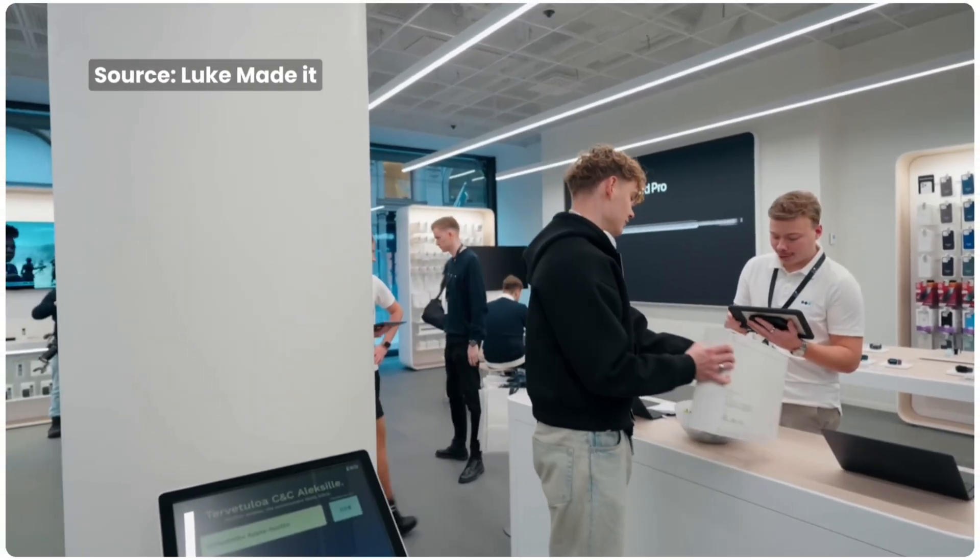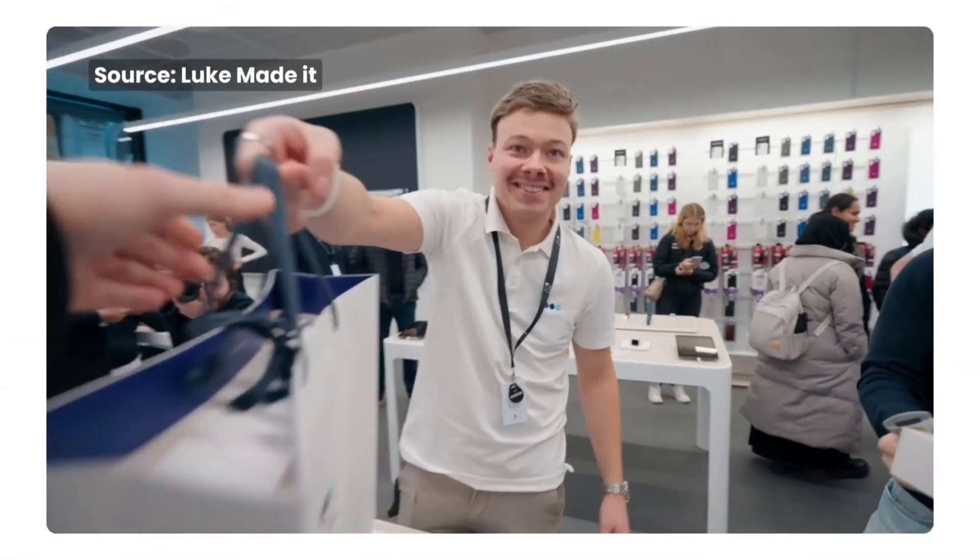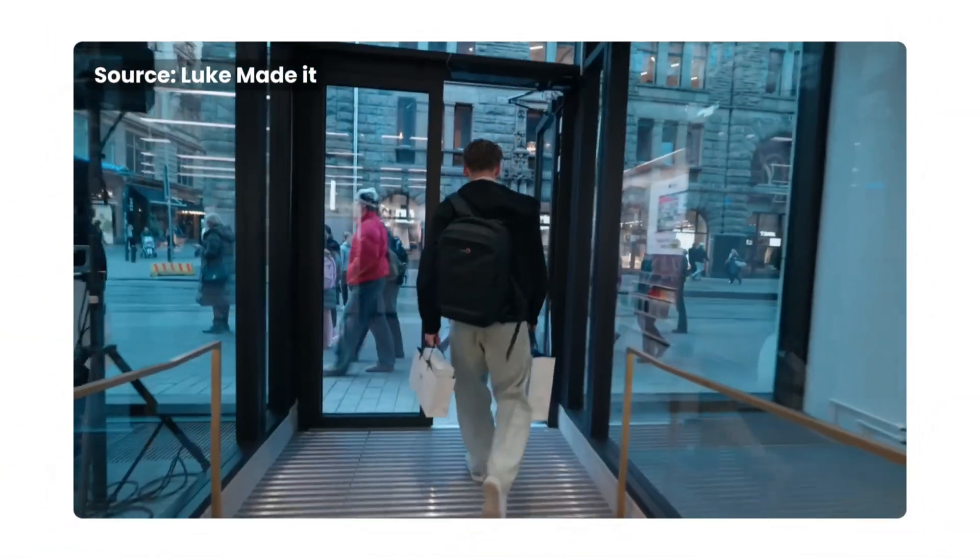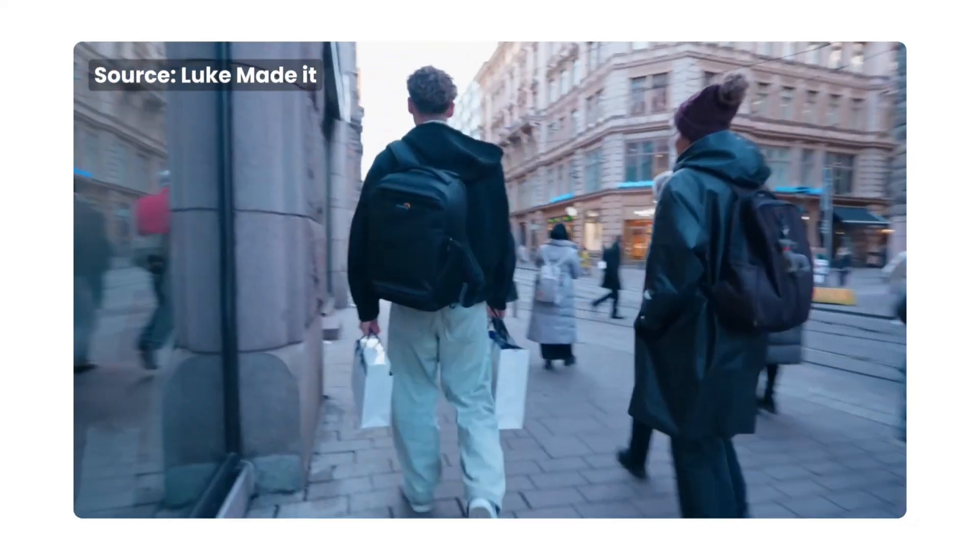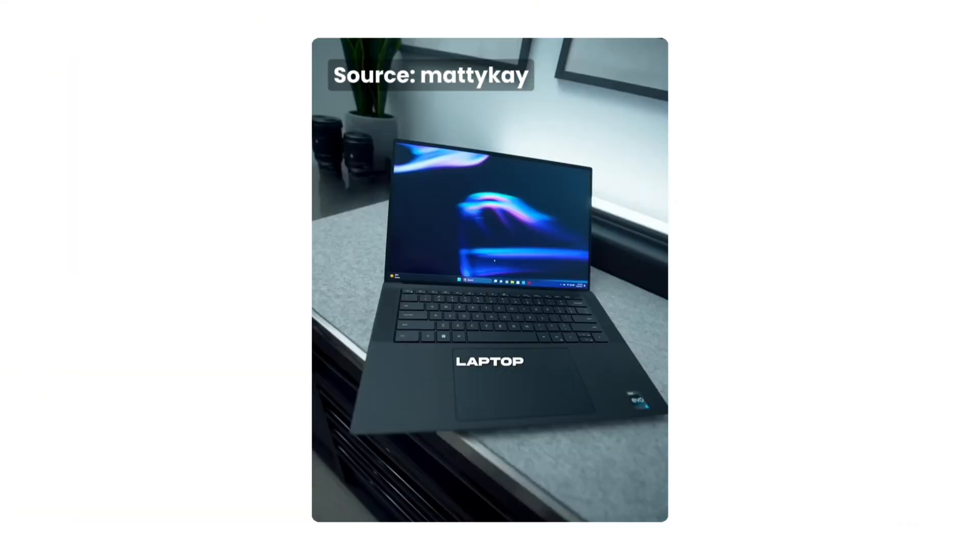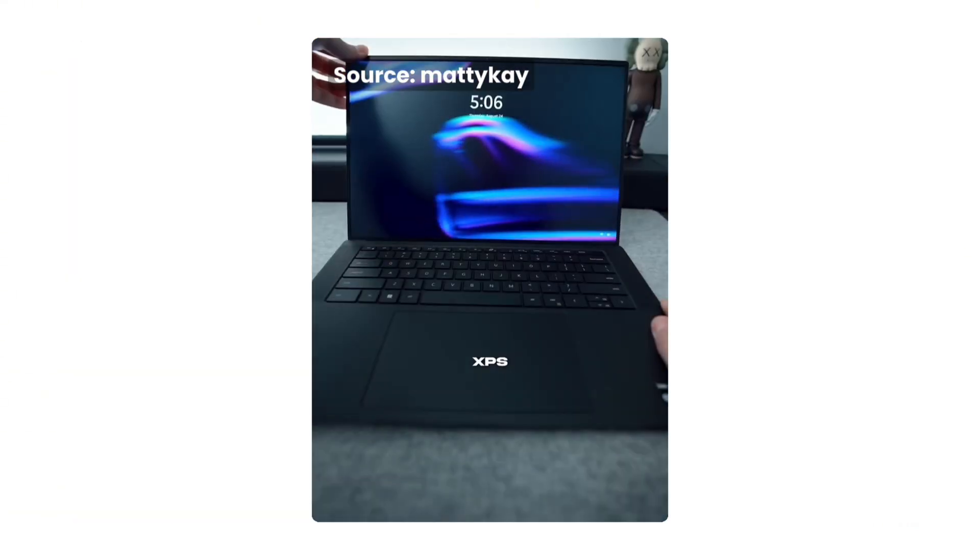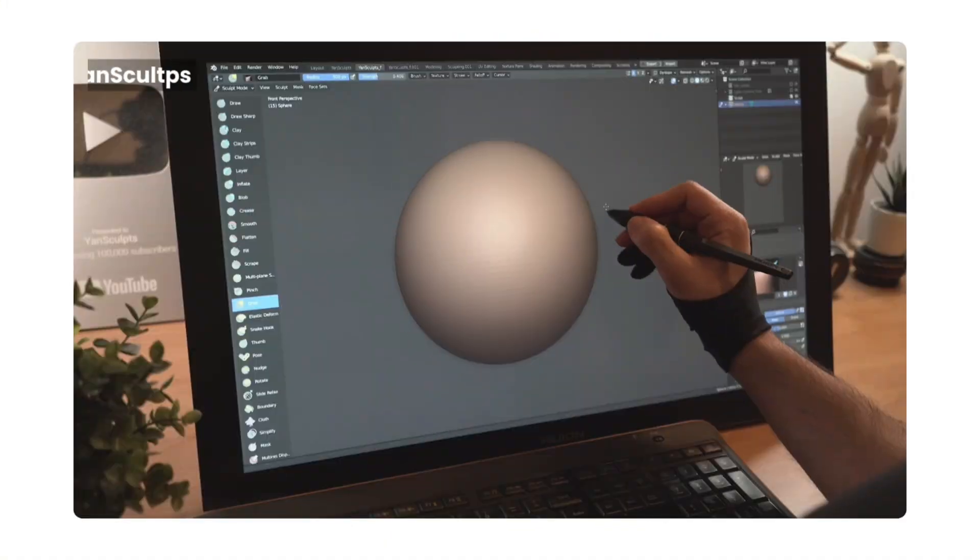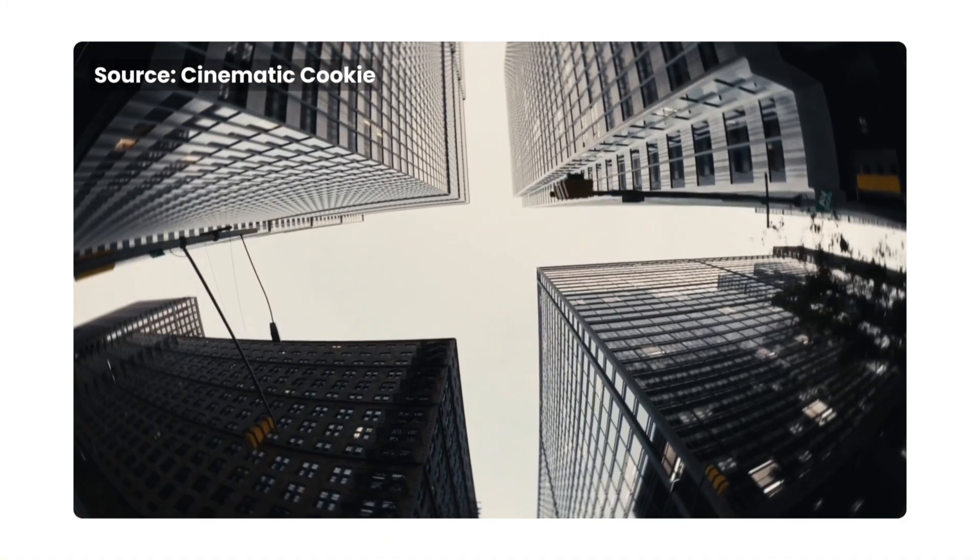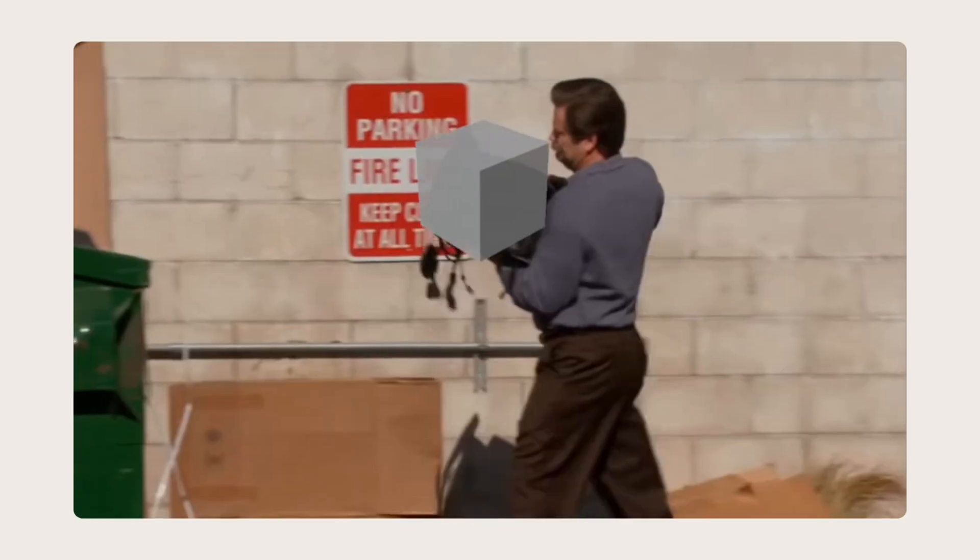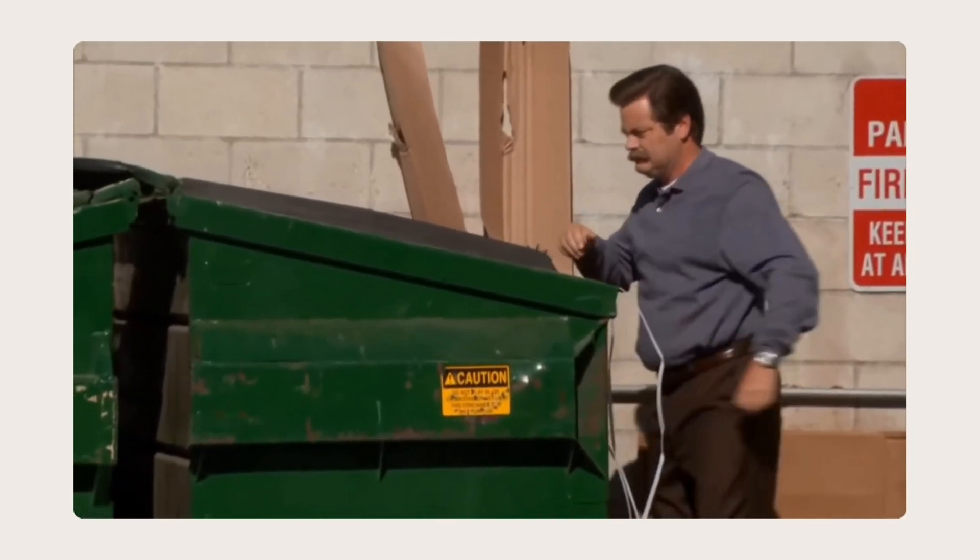Most people waste hundreds on a laptop that can't even handle a basic scene in Blender. Why? Because no one tells them what actually matters. Before you buy a laptop for Blender, ask yourself this: will it actually handle sculpting, rendering and complex scenes, or will it slow you down and waste your money?